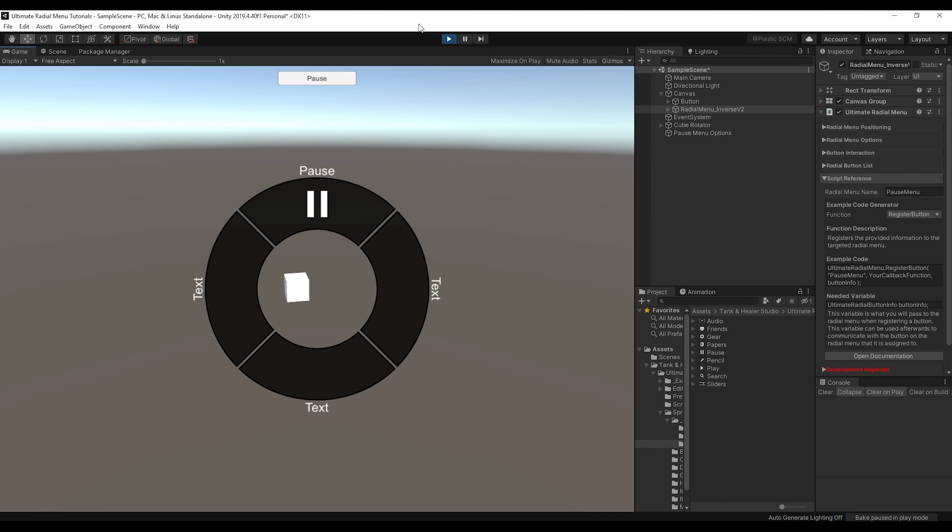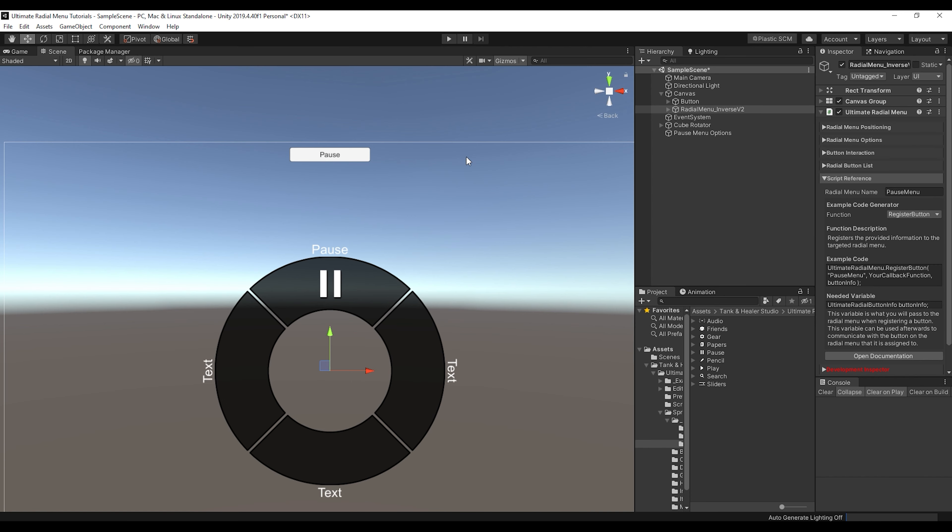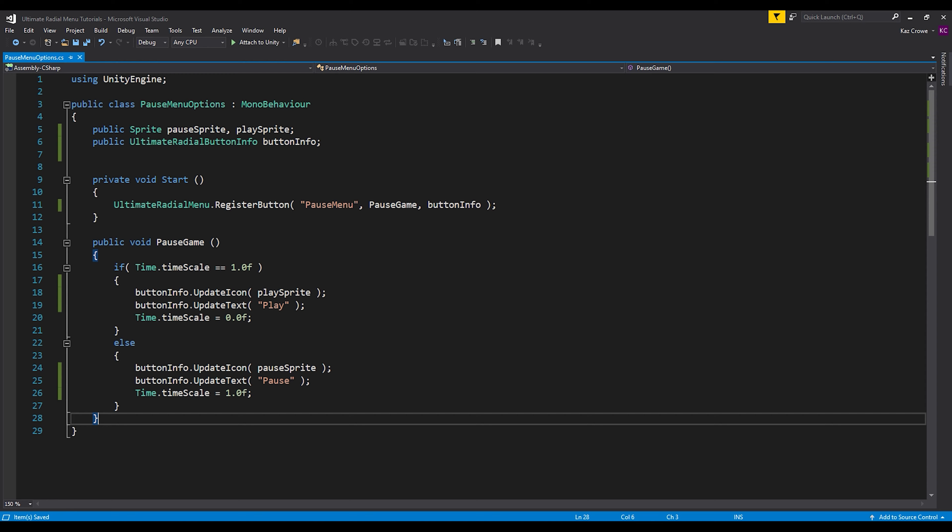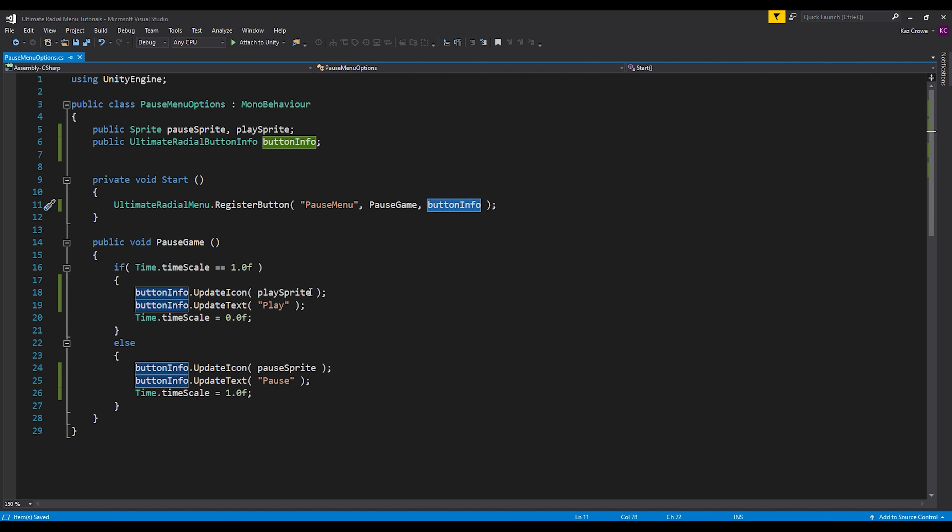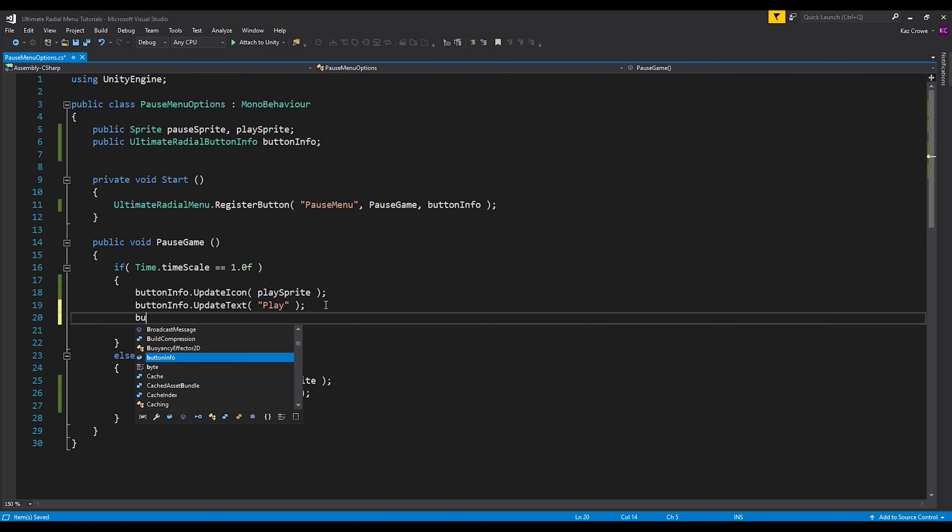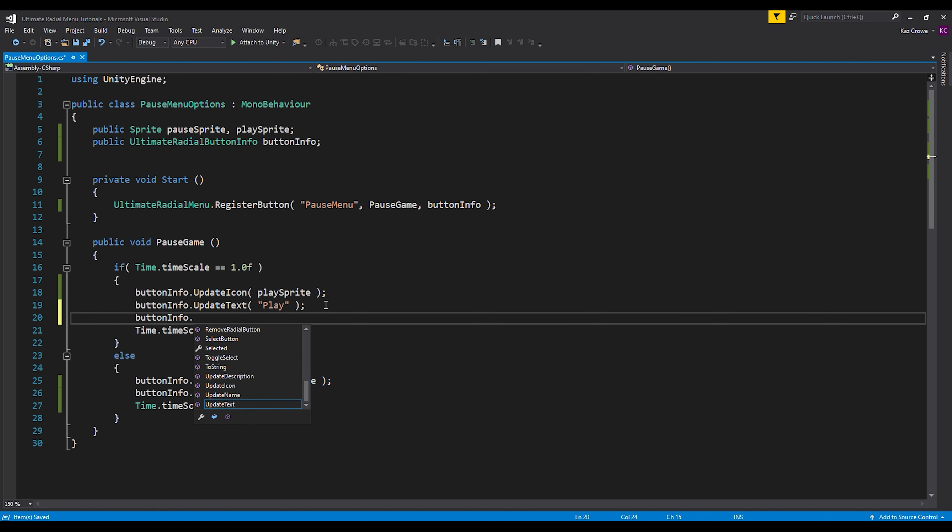So it's really, it doesn't take much to have a button info class into or variable into any of your use cases. But now once you provide that to the radial menu, you can communicate with the button, we can even select it. So let's do button info dot select button.